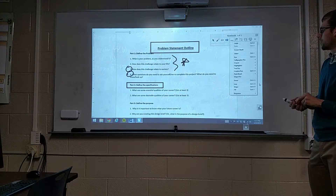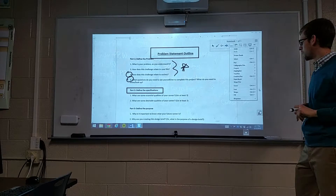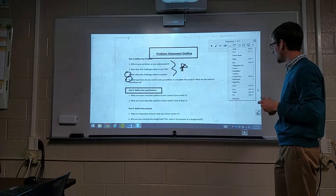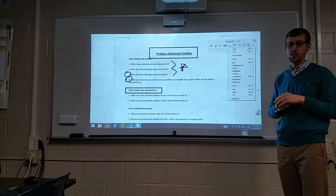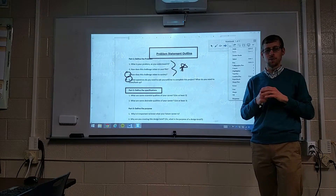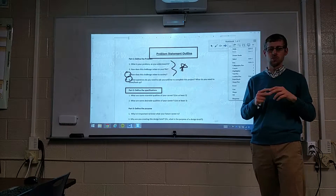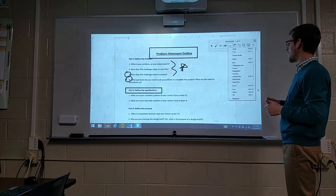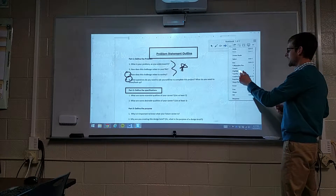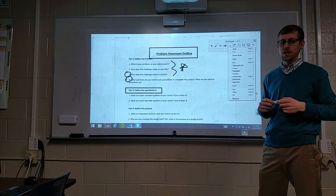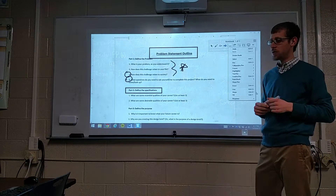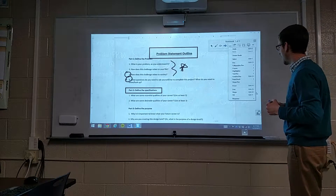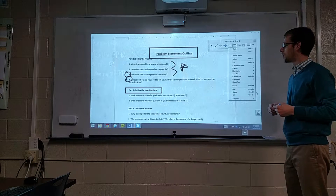Every other tool will work just like it normally does in Smart Notebook. The exception being you do not have access to the magic pen if you've been using that to zoom in or dim things. The other one I've been having trouble with is the highlighter — it doesn't get along well with transparent view even though it's on there.